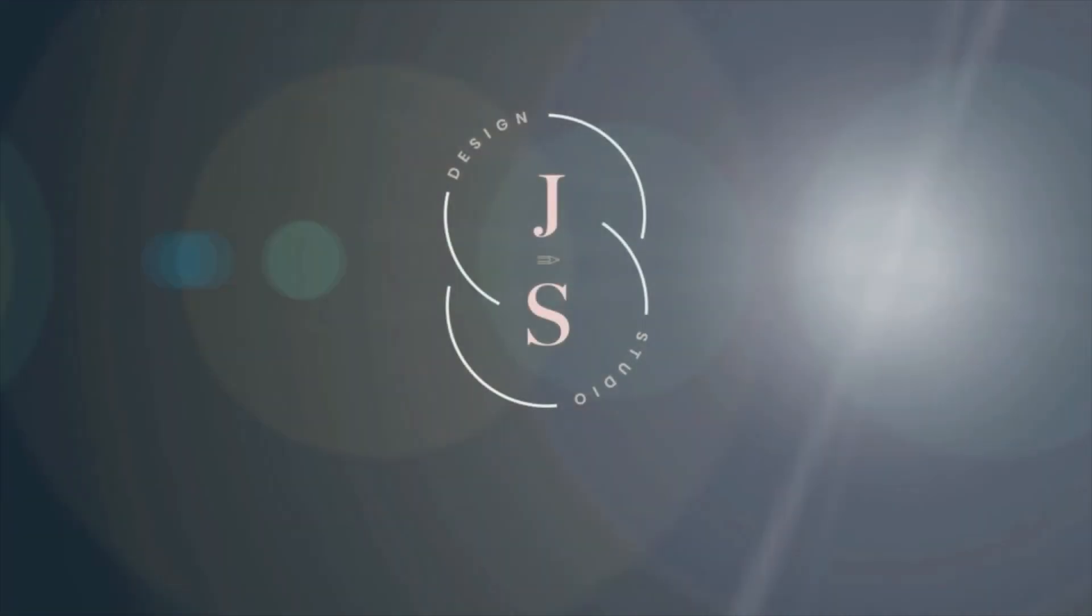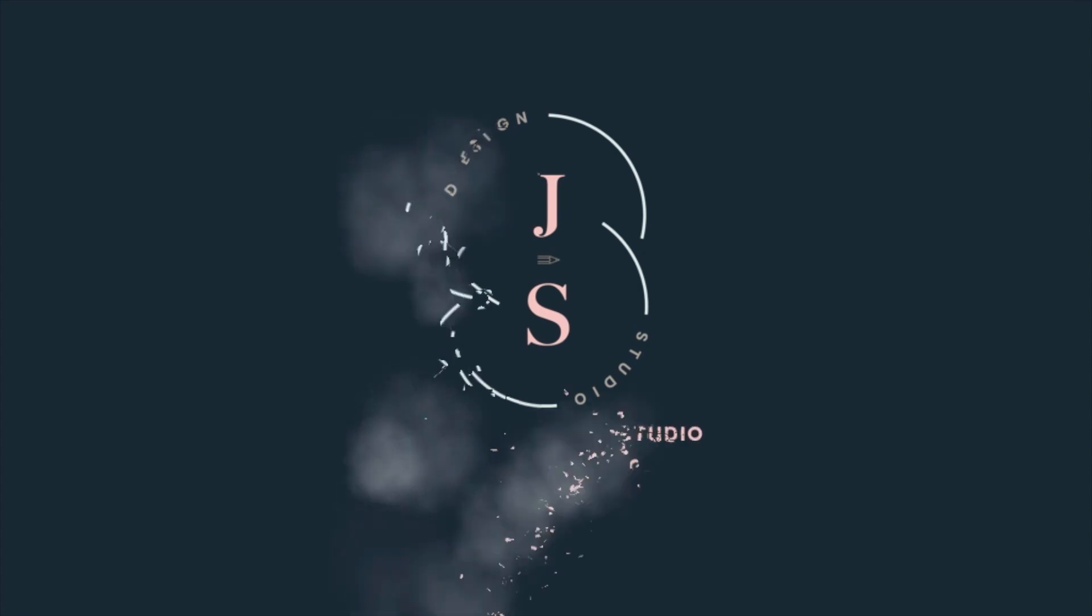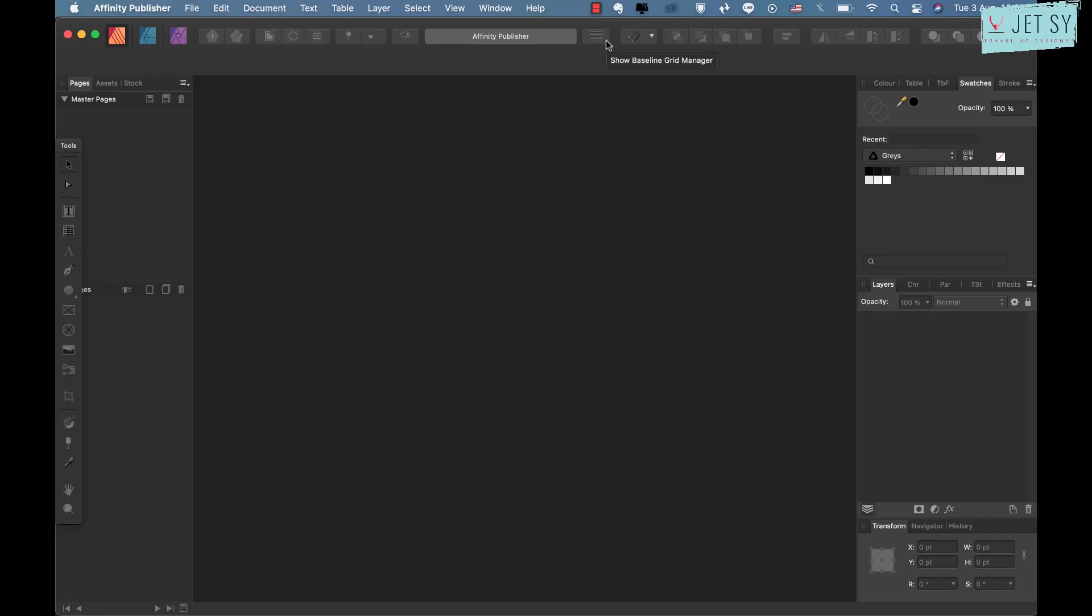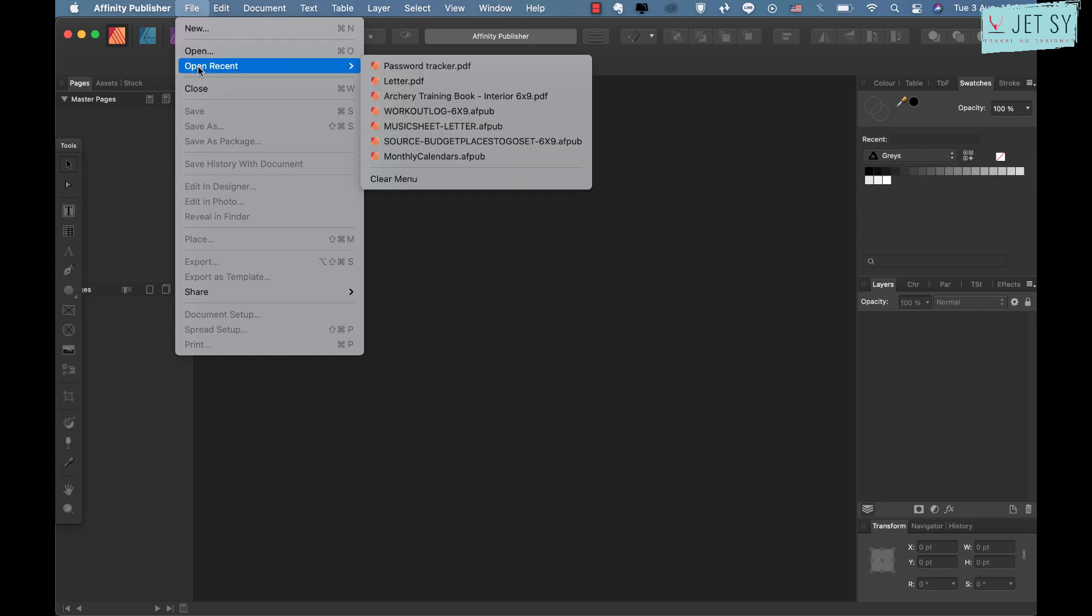So you'll get notified when I post one of these videos. Alright, let's get started. Okay, so now we are on Affinity Publisher, and all you have to do is click on File and then Open or Open Recent.